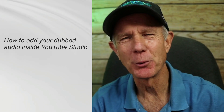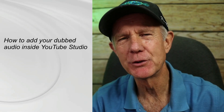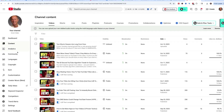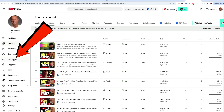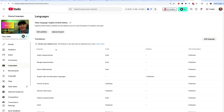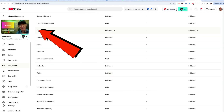Let's walk through how to add your dubbed audio inside YouTube Studio. Log into YouTube Studio, click on Languages, select your video, and look for your language. I want to upload a Hindi file, so click on Hindi.